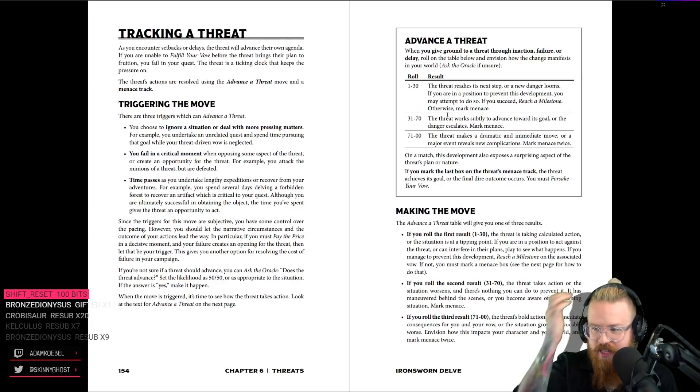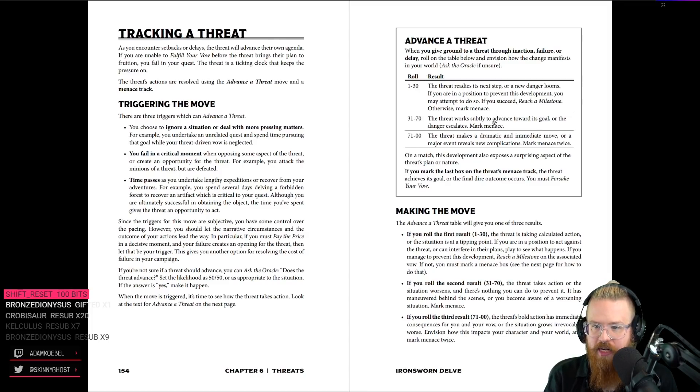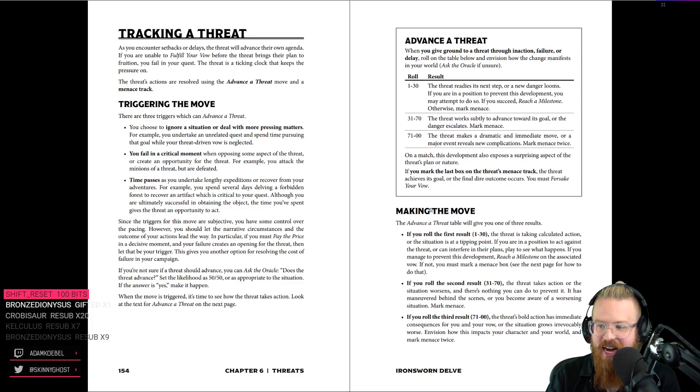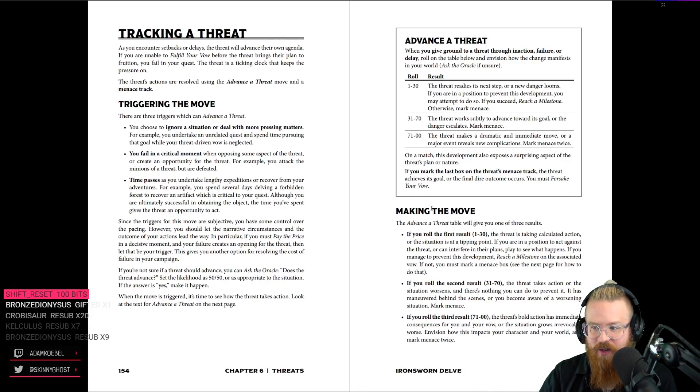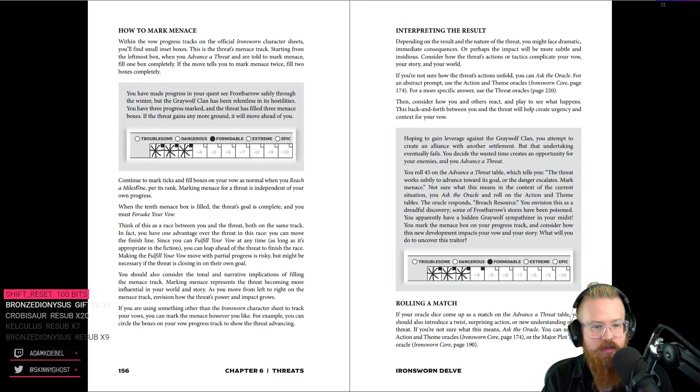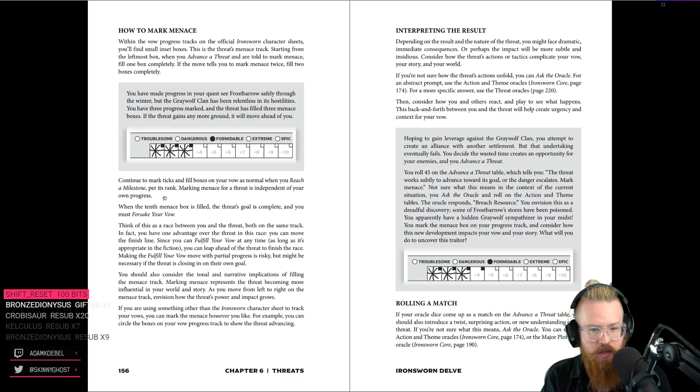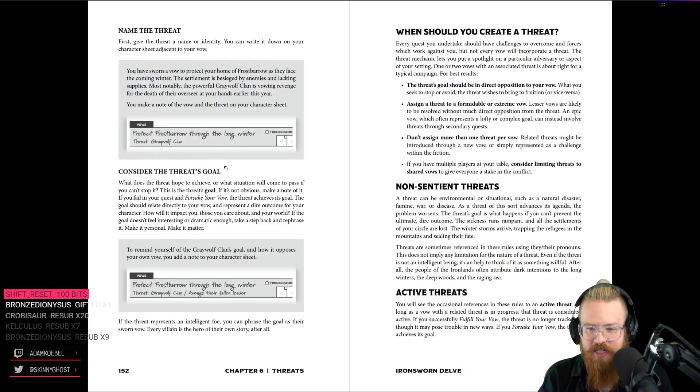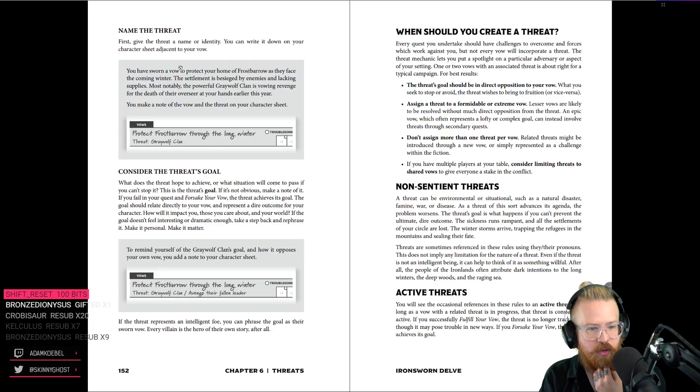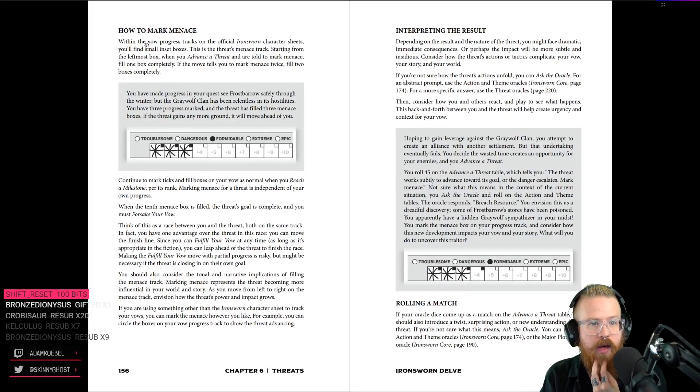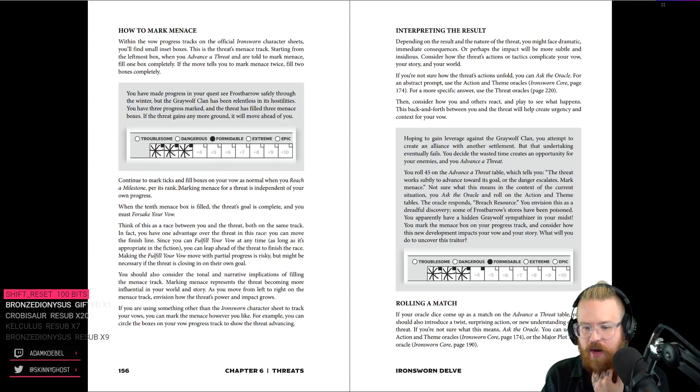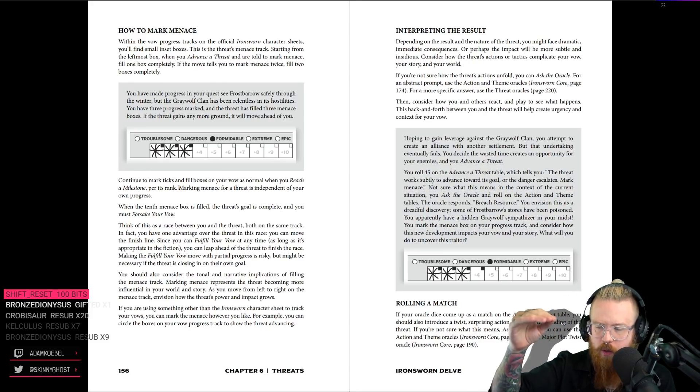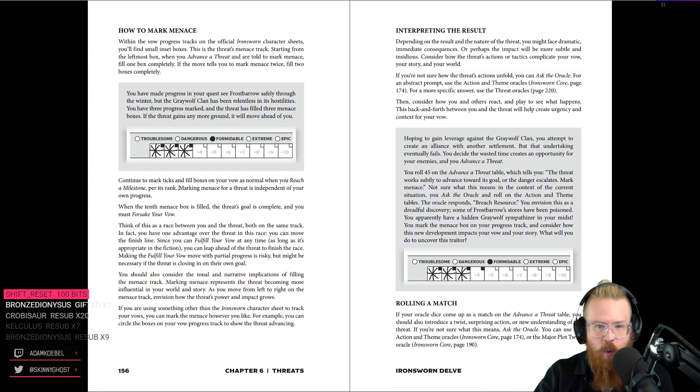Non-sentient threats can be there too. Delving a dungeon. Delving a dungeon before it collapses. Going into an unstable environment. The threat is the dungeon is collapsing on you. Yeah. Okay. So, tracking the threat. Using the advance a threat move and a menace track. Ooh. Okay. You choose to ignore a situation to deal with more pressing matters. Advance a threat. Fail in a critical moment when opposing a threat. Or time passes. Oh, fun. So, this is something that chat could kind of like keep an eye on. Yeah. So, chat, you could be like, I think this advance a threat. So, when you do that, you roll percentile dice and see how it moves. Burning building could be a delve. Yeah. Exactly. Okay. So, the threat readies its next step. If you're in a position to prevent it, you may attempt to do so. If you succeed, reach a milestone. Otherwise, mark menace. Mark menace is mark progress's arch enemy.